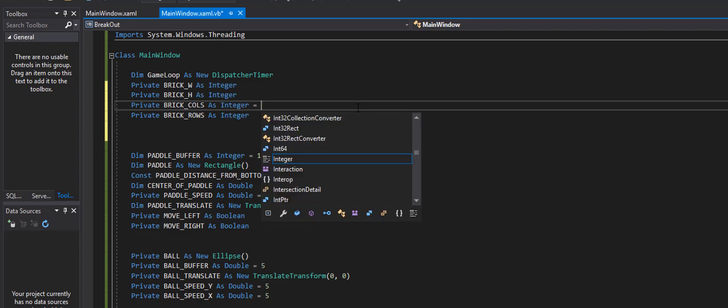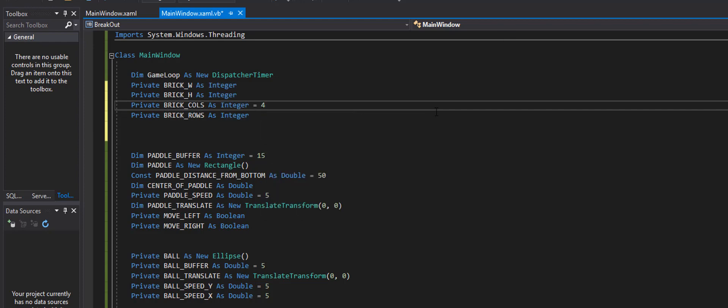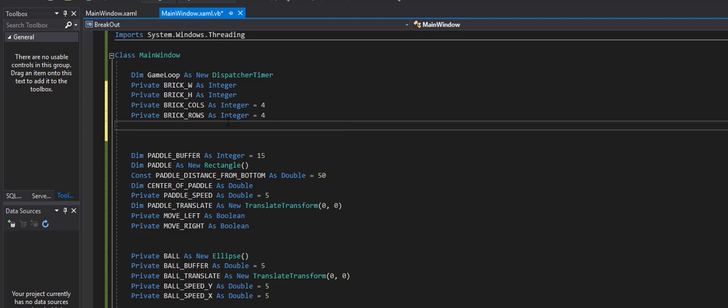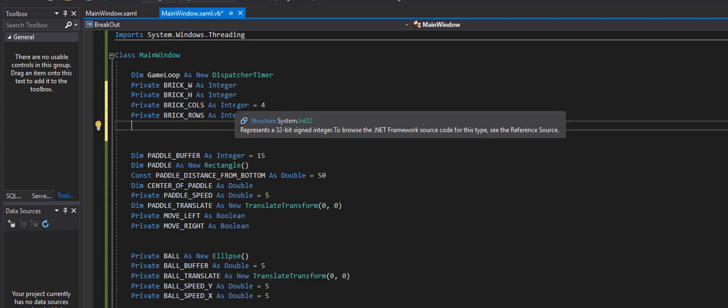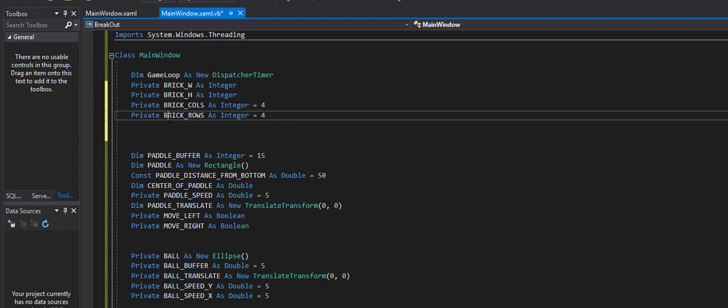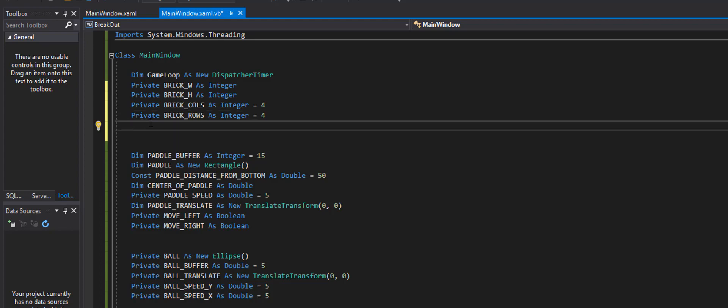So right now, we're just going to automatically set these to four for now. So we're going to have four columns and four rows. And then, yeah, this would be good. We may need some sort of gap between those, but let's try it this way first. All right.